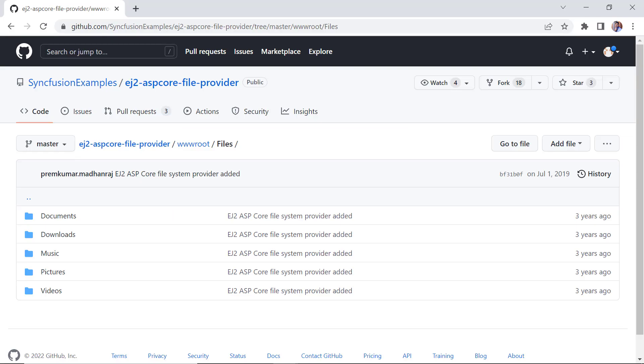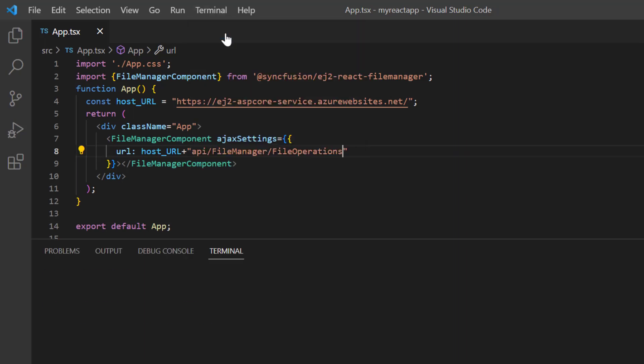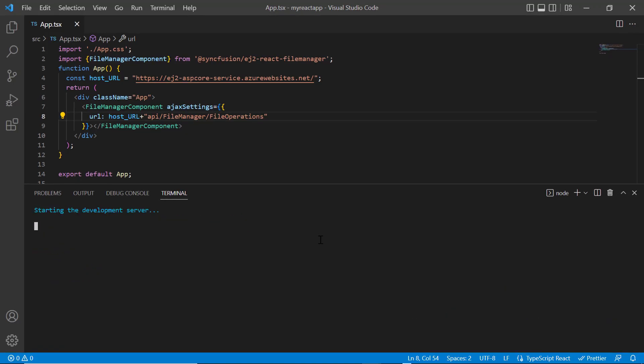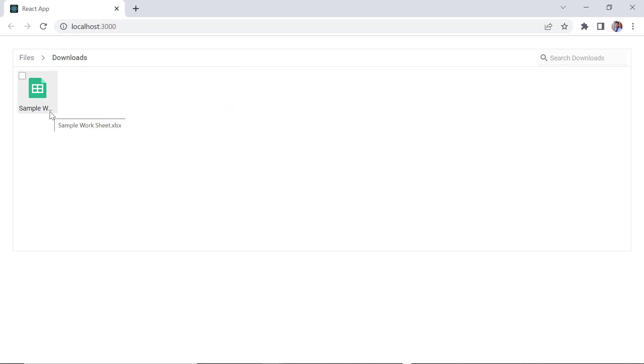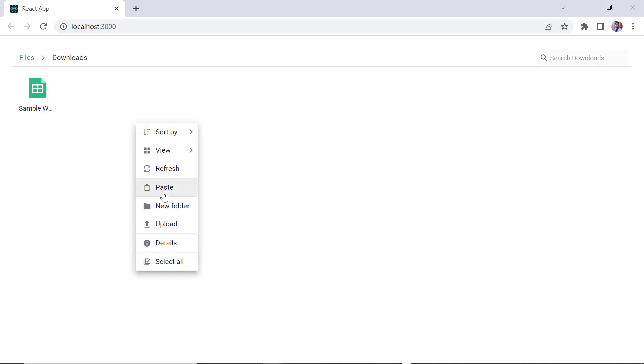Here we have already placed a set of files and folders in the root folder of this server project. So, the files from this path will be read and loaded into the file manager and then you can start performing any of the file operations. Now I'll run this application using the npm start command. Check the basic layout of file manager. Here files and folders are loaded from the server project and has many subfolders. In the right corner, there is an input element to search for files. I can also copy and paste the file and rename it.